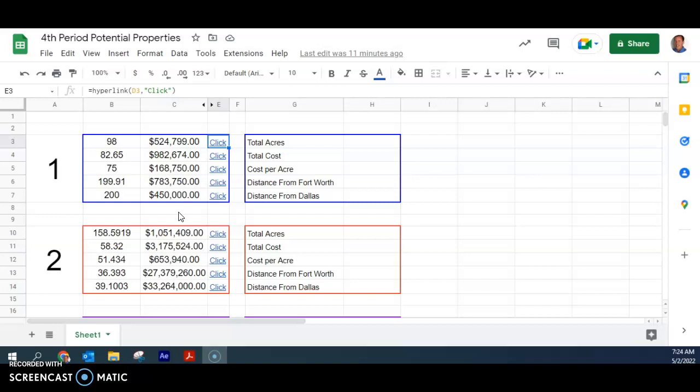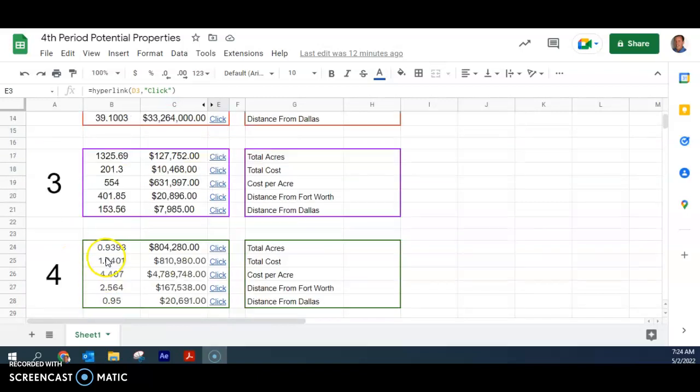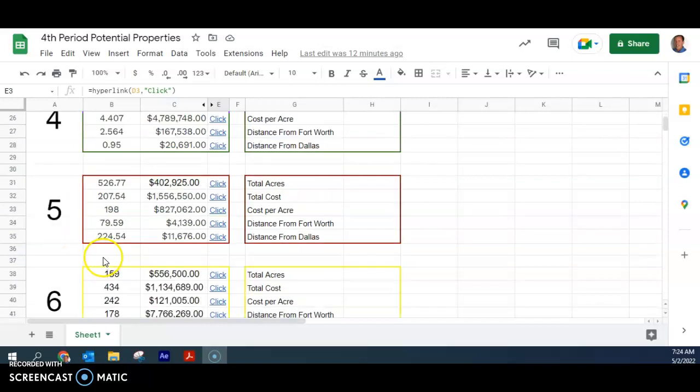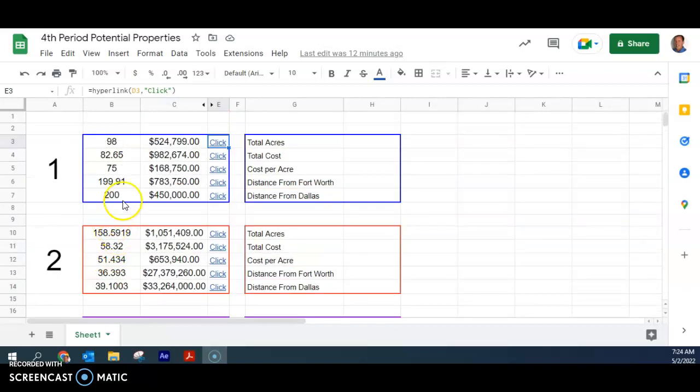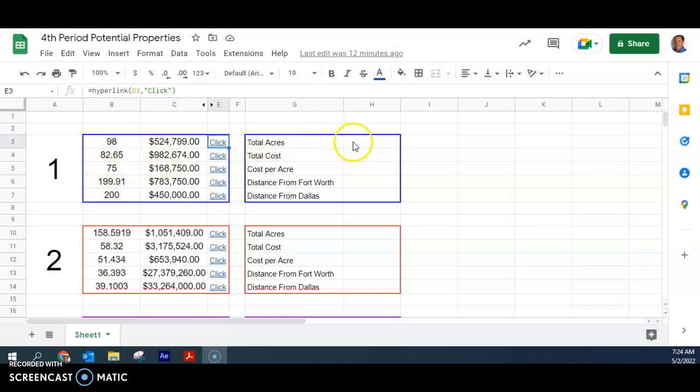And then we're going to just essentially figure out what we think is the best option. So how we do this, each one of these boxes has all the information for property one, property two, three, four, five, six. These are the ones that were submitted. So we're going to figure out what the total acres was or is for this property. So we add these up and that'll be total acres. For property two, we'll add these up and that'll be total acres.